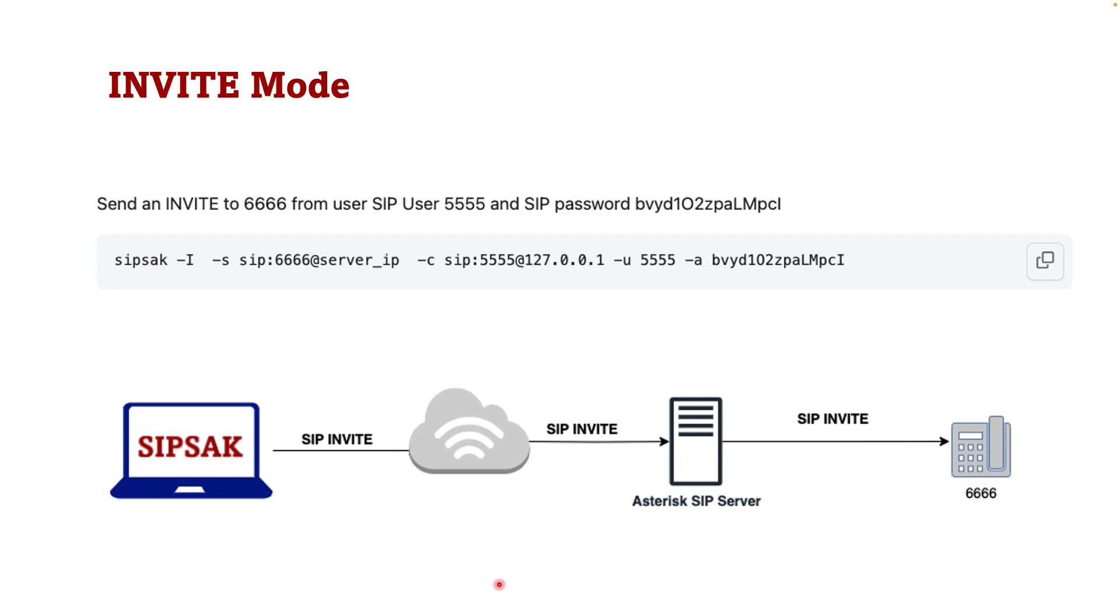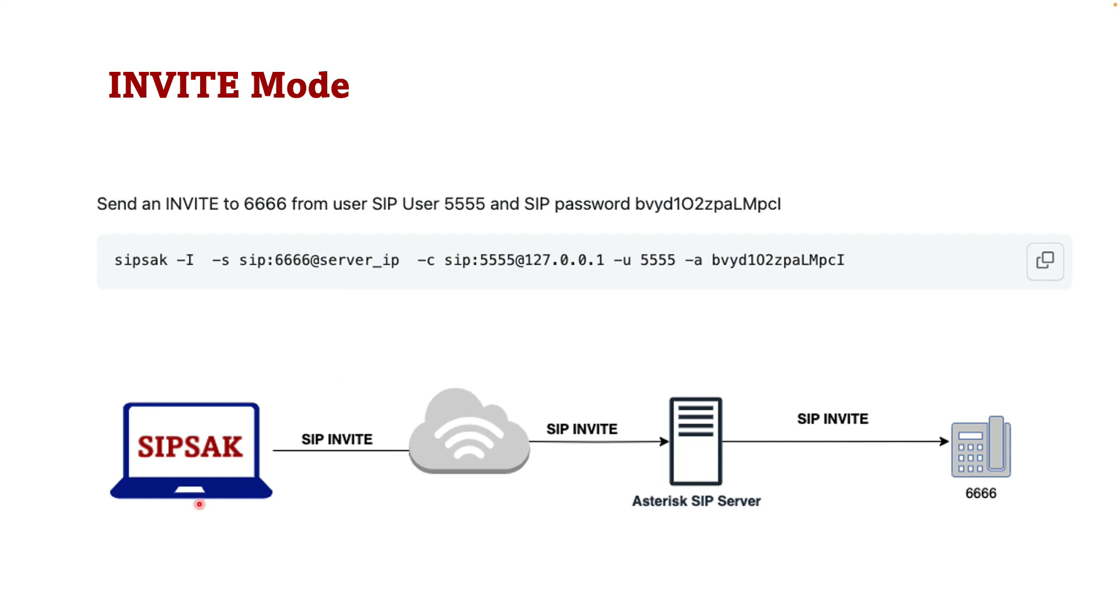Another interesting mode in SIP-SAC is invite mode. We can send SIP invites with SIP-SAC. But the interesting thing is that we can combine it with dash U or the user lock mode. It means that with one command we can register ourselves as a SIP user, authenticate ourselves and at the same time send an invite to any destination that we want. For example here with this command I can register myself with the user of 5555 with the provided password and then I can send an invite to extension 666 at my SIP server. So with my SIP-SAC I will send a SIP invite, also I will authenticate my invite and then I can call 666 extension in my asterisk server.